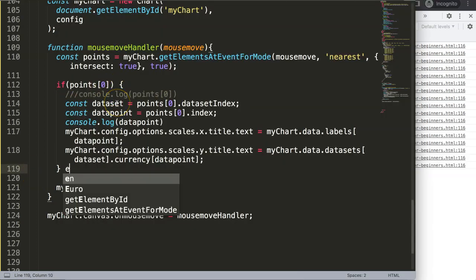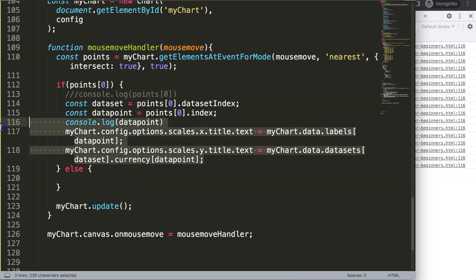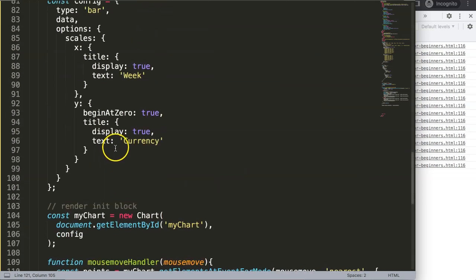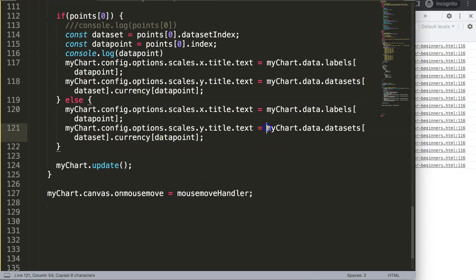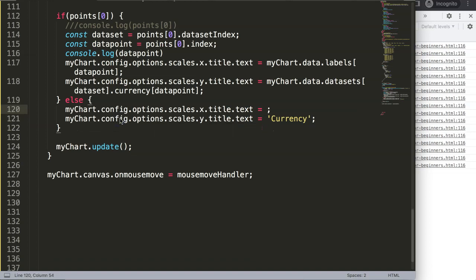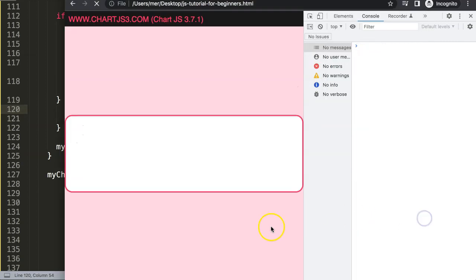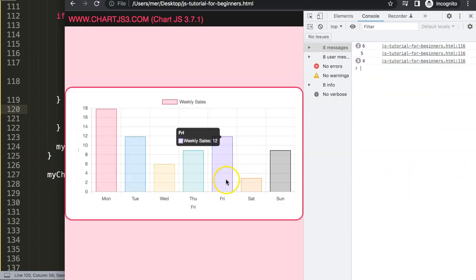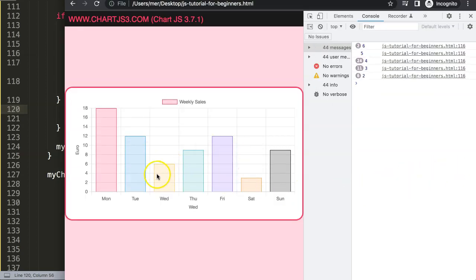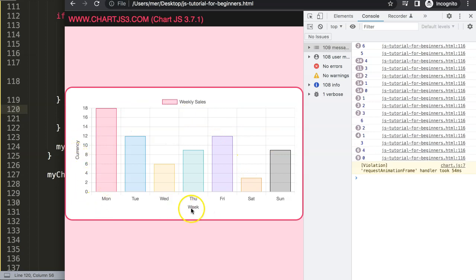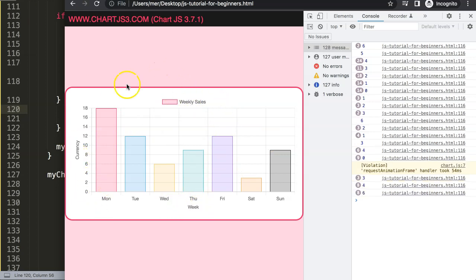Now to handle the else case — resetting the titles when not hovering over a bar. I'll add an else block that restores the Y axis text to 'currency' and the X axis text back to 'week'. Save, refresh — now we have proper reset behavior: hovering changes the titles, moving away resets them back to the defaults. That's how the hover effect on scales works.